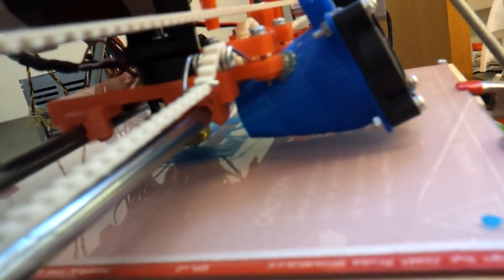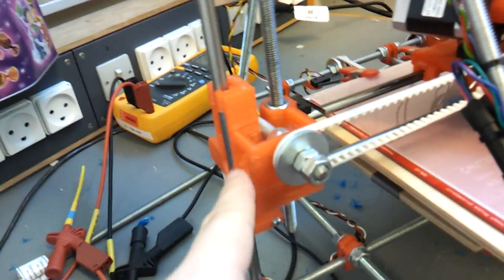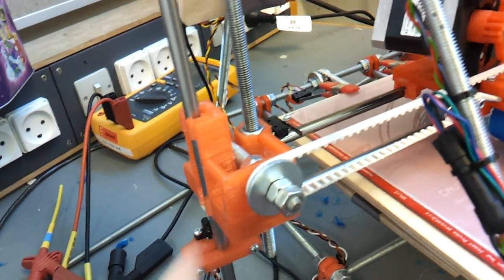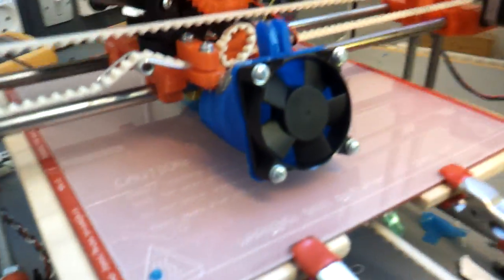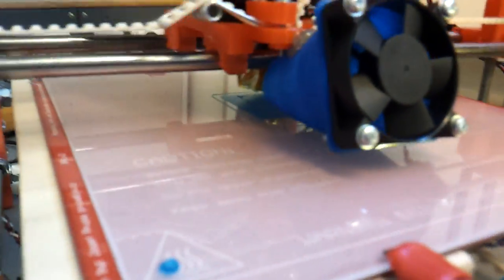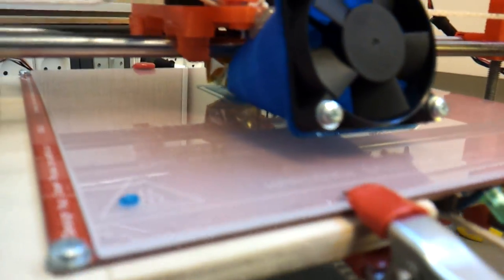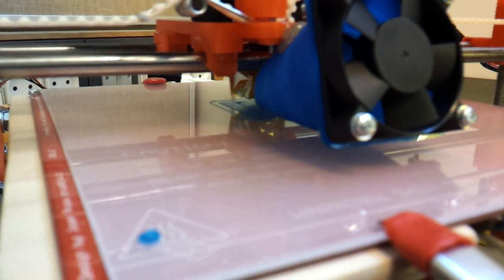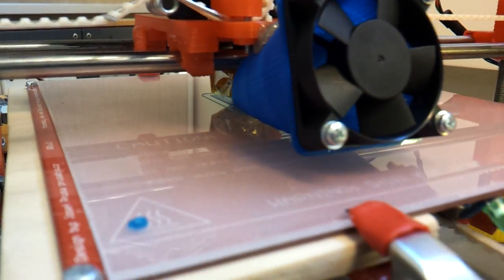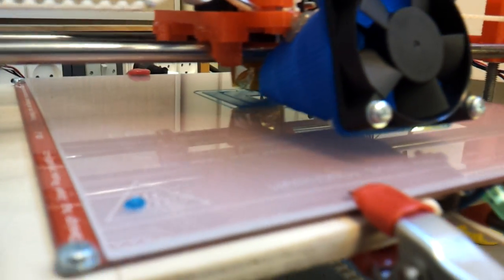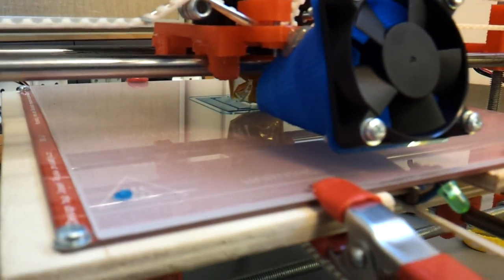Right now, I'm trying to print a new one of these, and I'm printing it with 0.2mm layer height, which I think is the lowest I've tried yet.